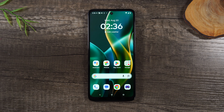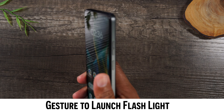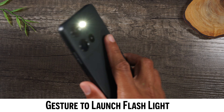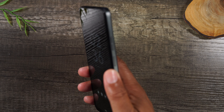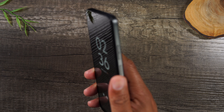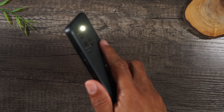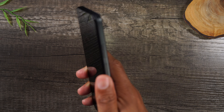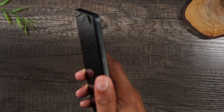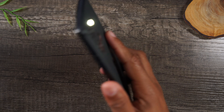Number two is a really fun one — this is a hidden gesture. Basically, if you take the phone and you chop like this, it'll automatically activate your flashlight. All you do is a chopping motion, and that's what activates it, but it has to be quick. Two chops turns it off, two chops turns it on again.